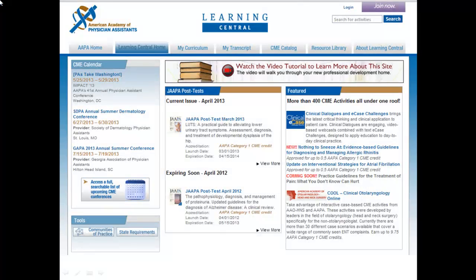Within Learning Central, you can search AAPA's CME Catalog, which contains over 400 CME activities, plan your learning journey by adding courses to your curriculum, complete Joppa post-tests, access all of your AAPA-provided CME certificates in one place via your transcript, and browse the resource library for timely practice resources such as guidelines and patient education materials.